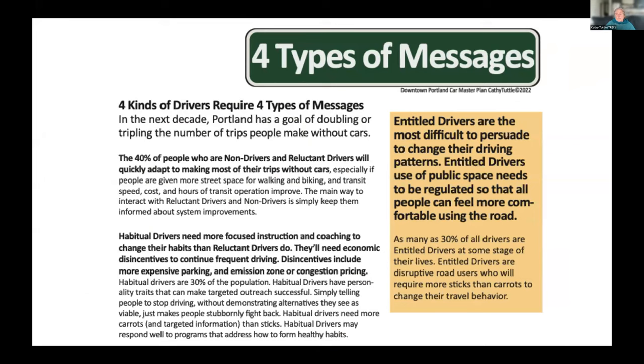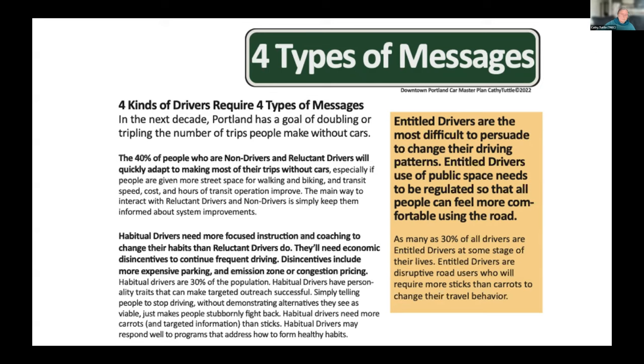And reluctant drivers. We haven't talked so much about them, but reluctant drivers are the bridge. Reluctant drivers are the aware drivers. Some habitual drivers will become reluctant drivers and all reluctant drivers will be able to advise about what is making it necessary for them to use a car and how systems can change so they can get around more easily without driving.